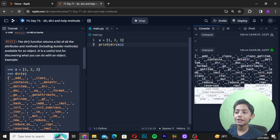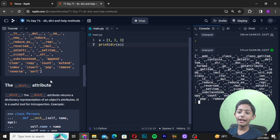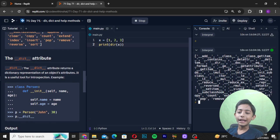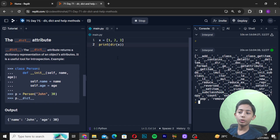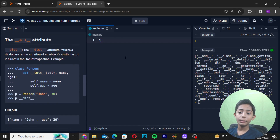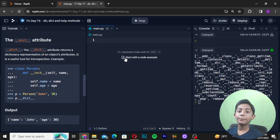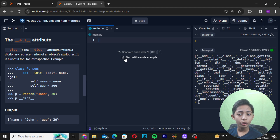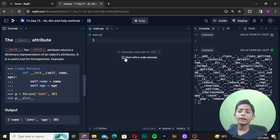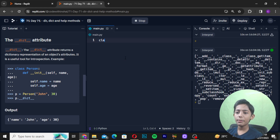Now let's come to the __dict__ attribute. The __dict__ attribute is a useful tool for introspection. Let me give you one example.